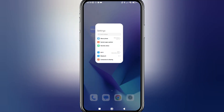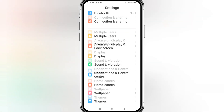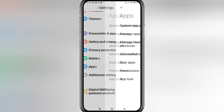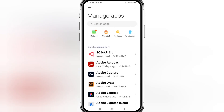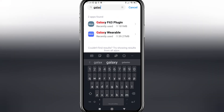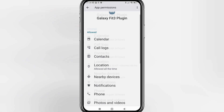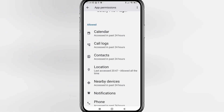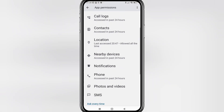Go back to the first page of Settings, go to Apps, then Manage Apps, and search for Galaxy Fit — you'll find the correct plugin for whatever smartwatch you've got. Like before, go to App Permissions and make sure they've all been enabled.